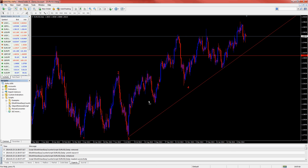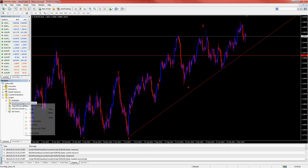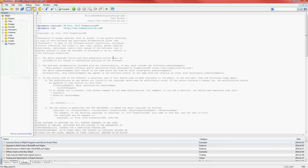By default, these labels will go to 8 before resetting to 1. To change the parameters, click on the script, right-click, and select Modify. Now scroll down to the parameters section.